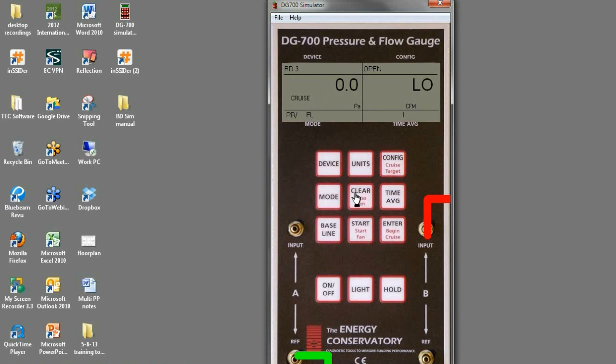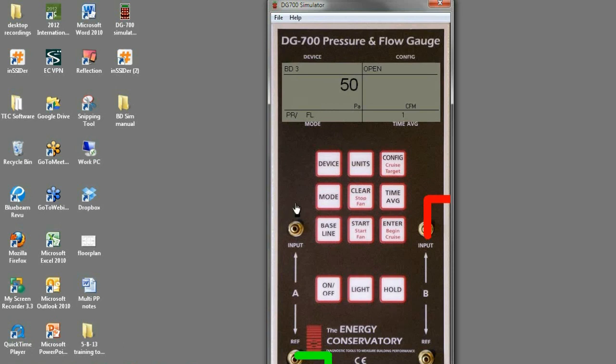And then to stop the fan, we'll hit stop. If it isn't able to get the building to 50, then it'll start beeping. Whenever the gauge is beeping at you, it's telling you it can't do what you've told it to do. You've told it to cruise 50. If it can't get to 50, it'll start beeping.